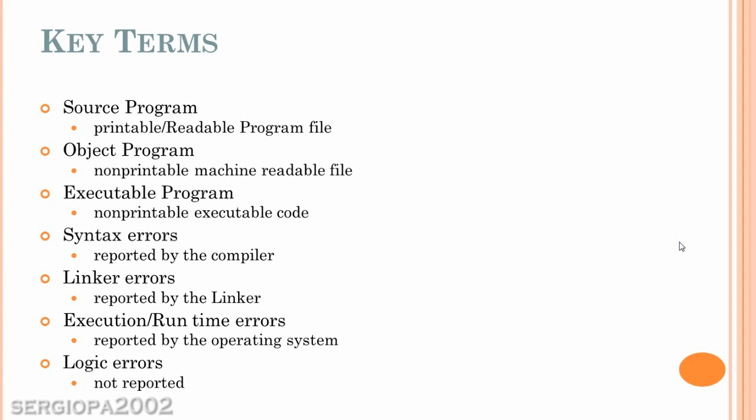And also, we have linker errors, which are reported by the linker. And those are errors that are reported in the linking phase. If there are any libraries that you are referring to that are missing or there is a problem in any of them, you have a linking error.